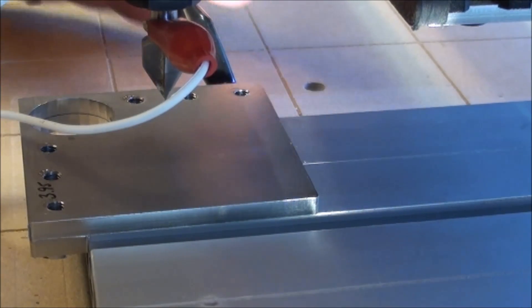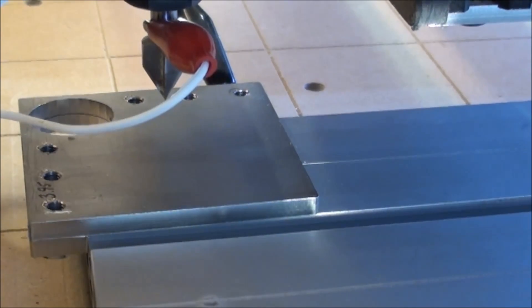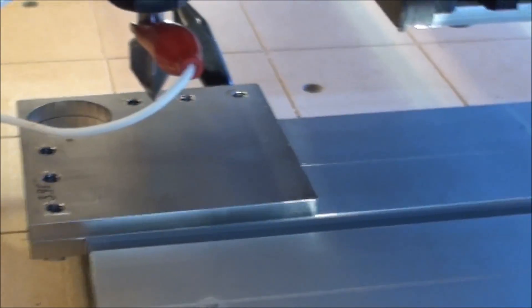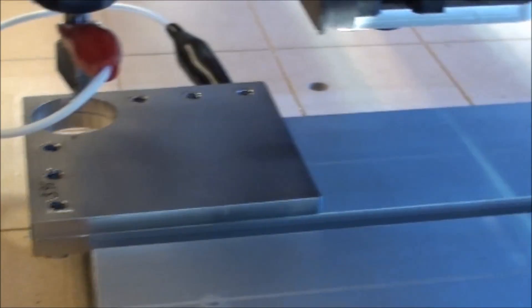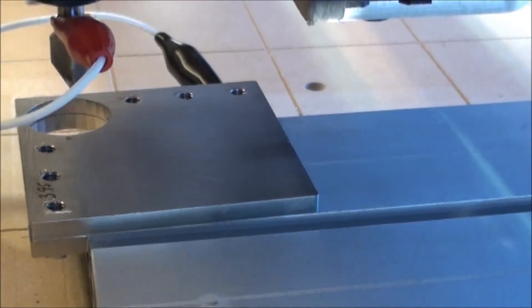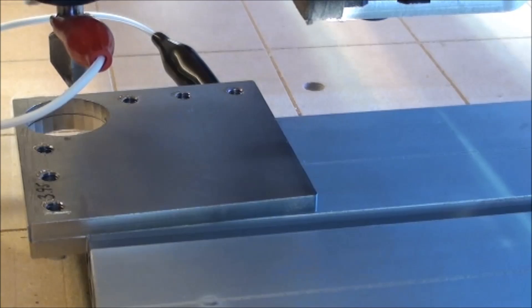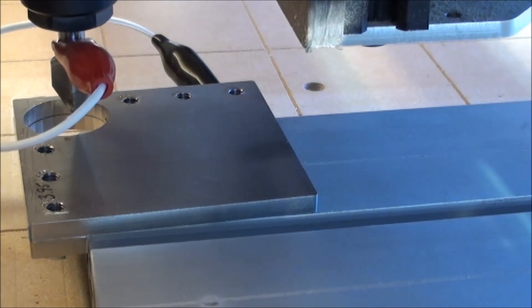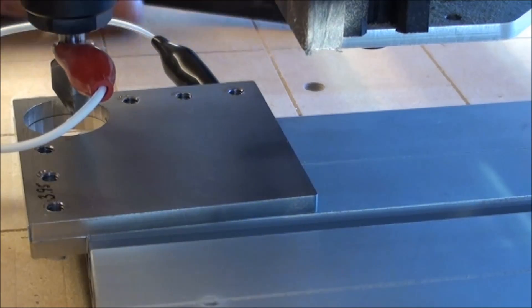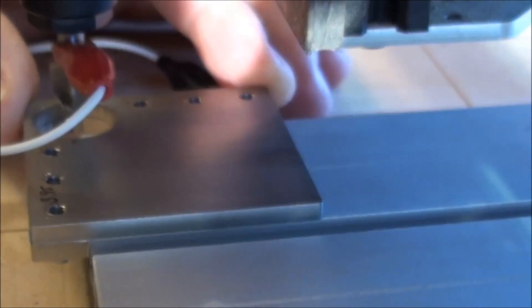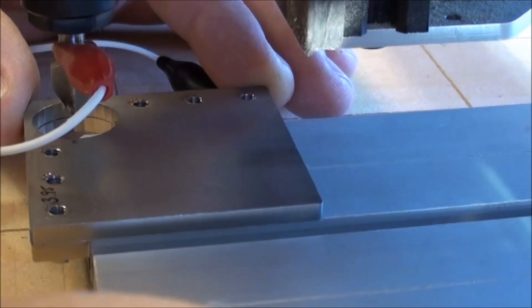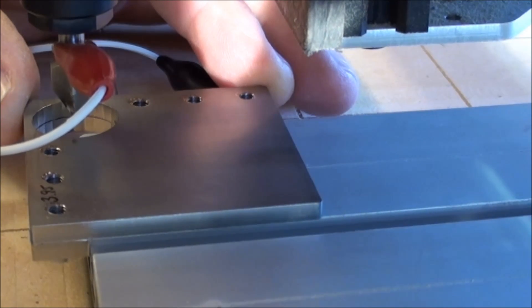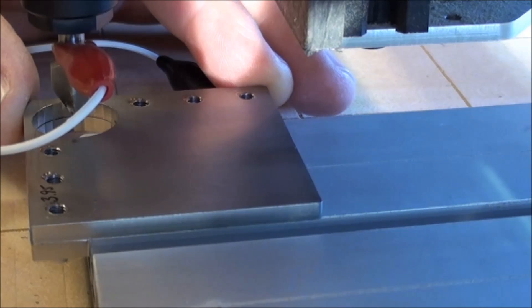Next thing I want to do is to go into this hole here and measure like that. The bit is now just inside the hole. Then I will click in the middle here.